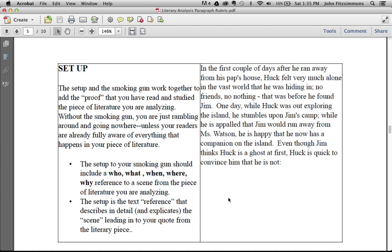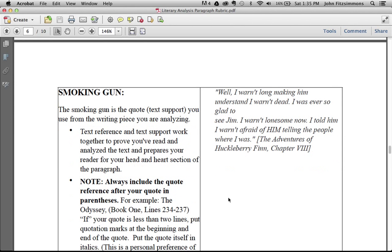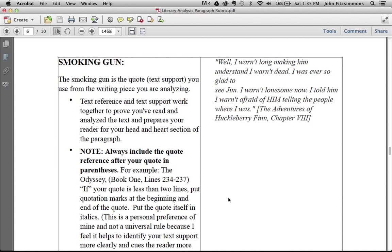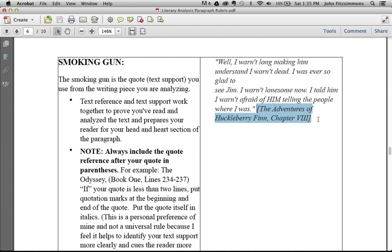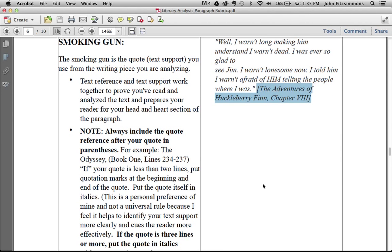Now, the text support is the actual text reference from the book. If it covers more than three lines in your paragraph, you want to make sure you indent it as a block quote. Otherwise, just leave it as a sentence or two within the text of the paragraph. 'Well, I weren't long making him understand I weren't dead. I was ever so glad to see Jim. I weren't lonesome now. I told him I weren't afraid of him telling the people where I was.' Then you have right here, the citation where the quote actually came from. That's the actual text support.